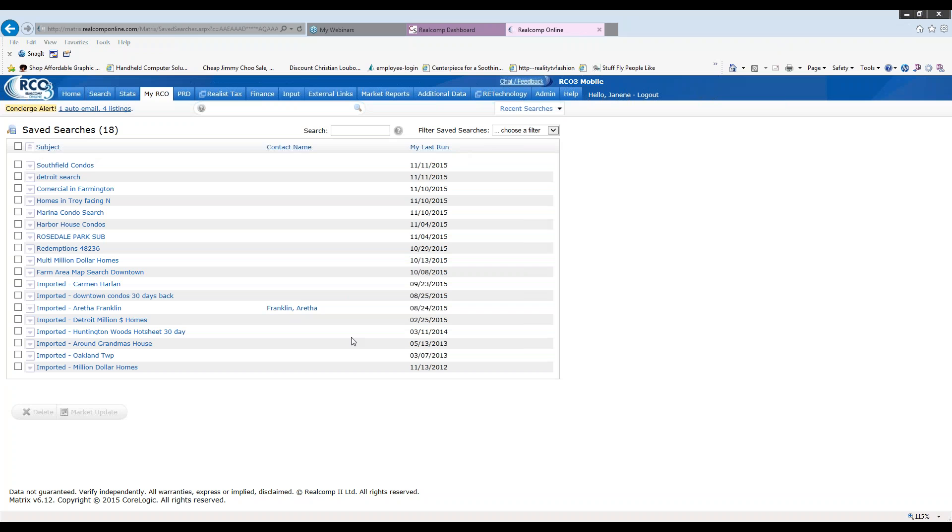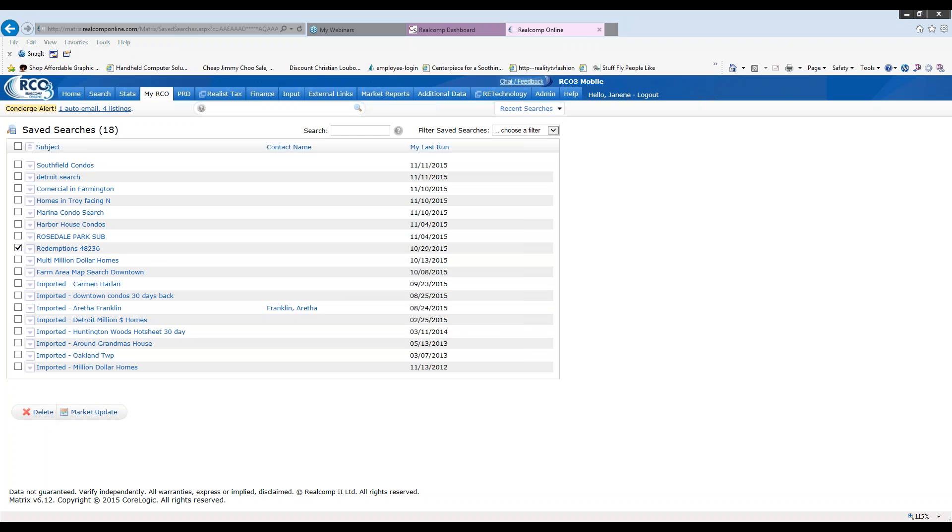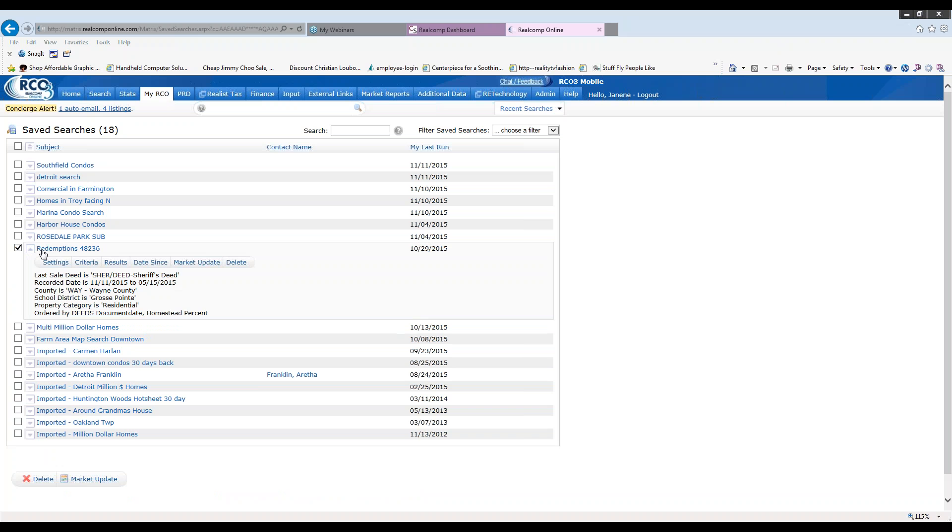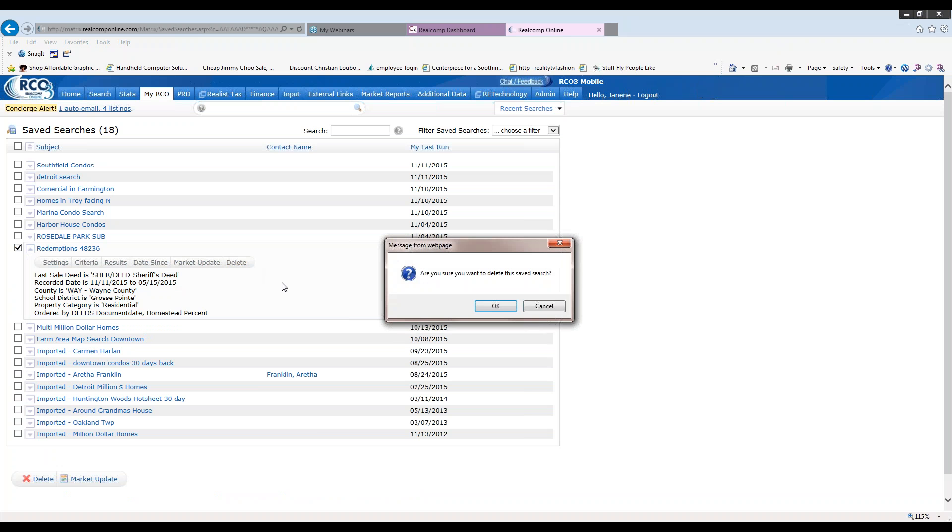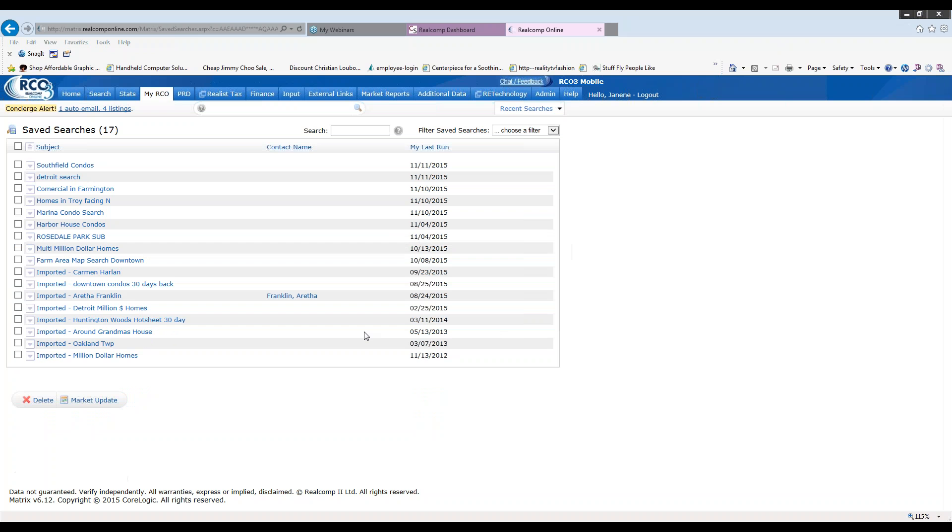Lastly, if there's any searches that you'd like to get rid of, you simply again can check the box in front of it, come down and click delete or you can click the down arrow in front of the search you choose and click delete as well. And that will remove it. It will always ask are you sure if you'd like to delete the search. If you are, you can click OK and away it goes.